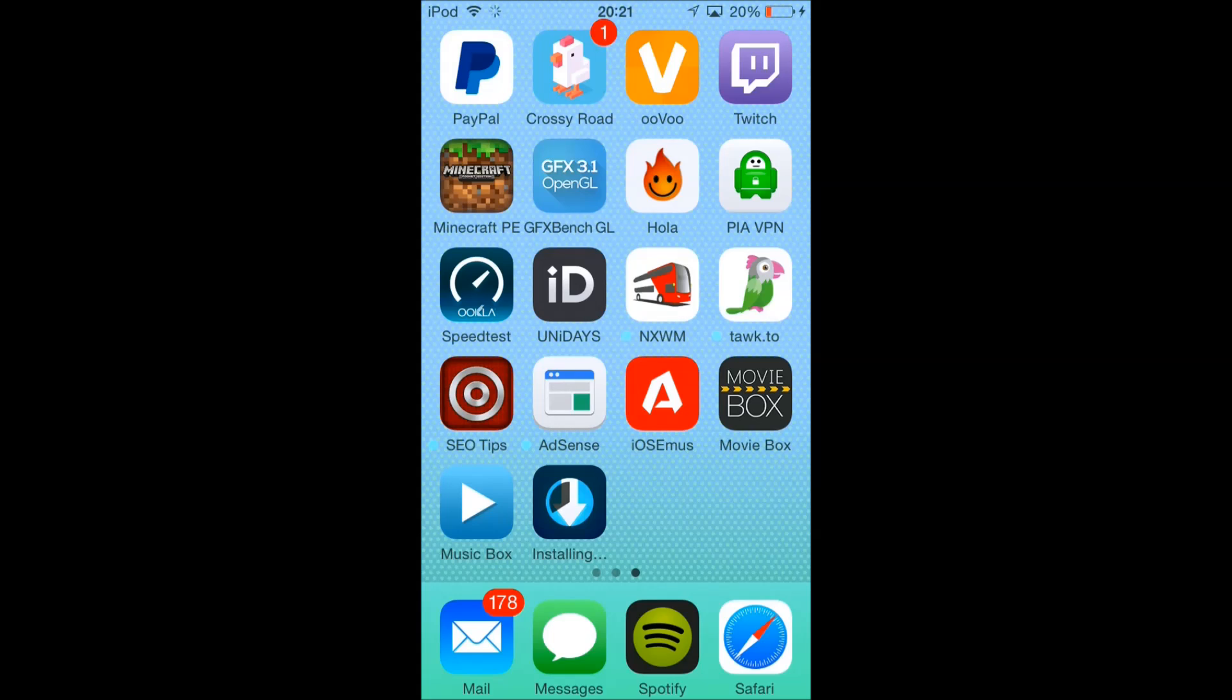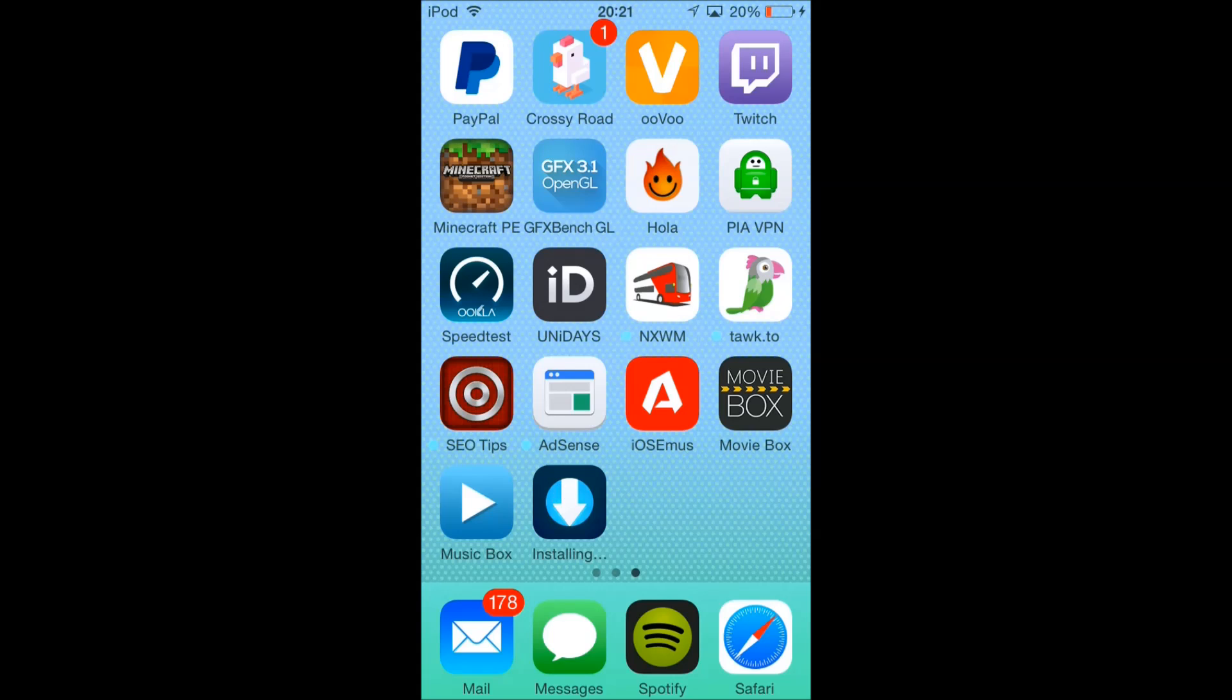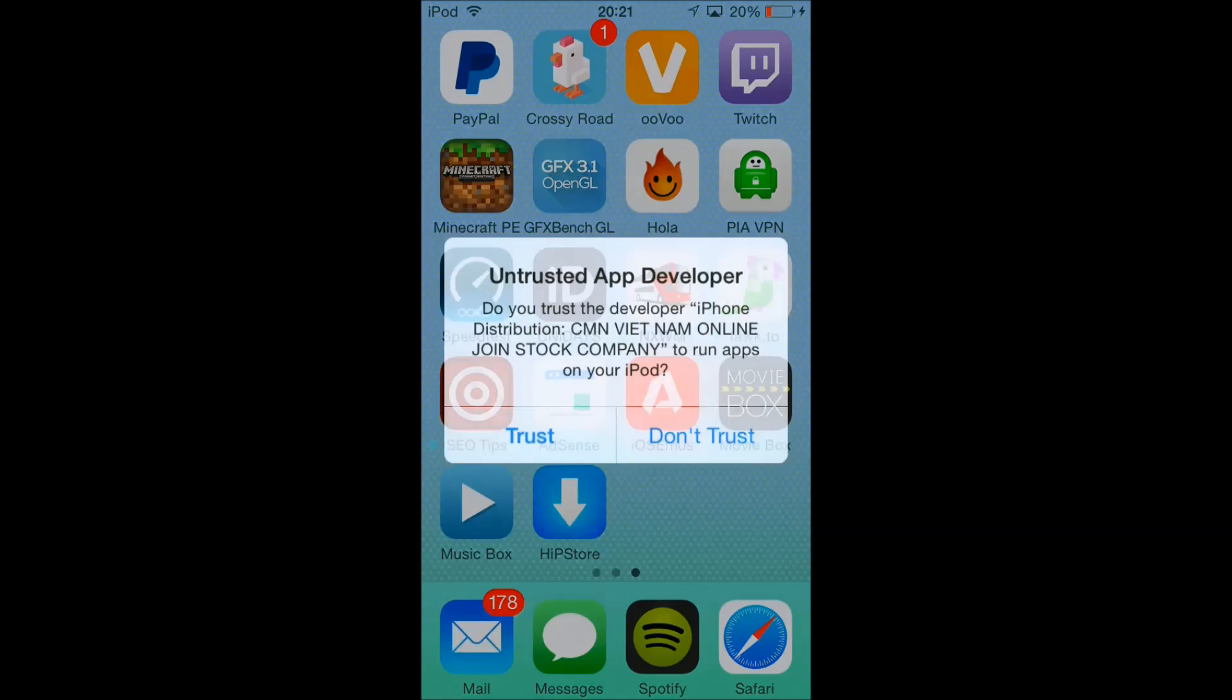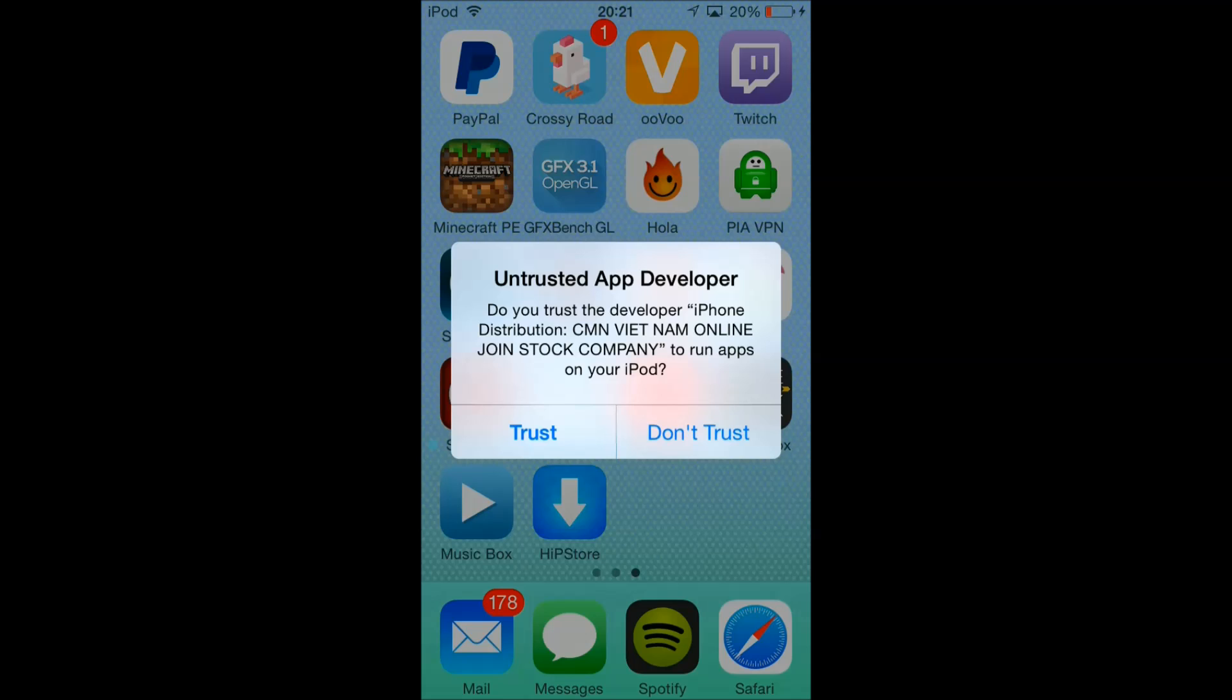I'll also leave the link to Emuse iOS in the description as well, and if you'd like a video tutorial to go with that, please press the link in the description. Once it's installed, open it. It may take a little bit to open for the first time. Then click trust.